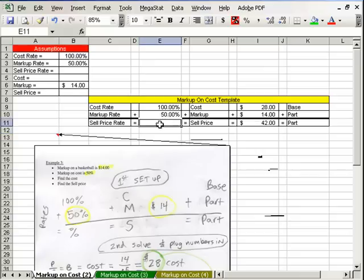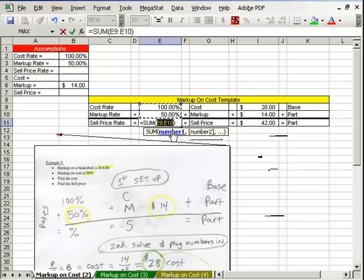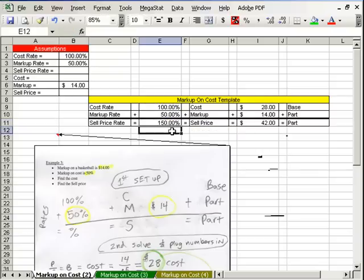Alt-equals gives us 42. And over here we can add these up too — Alt-equals. You could also take 42 divided by 28 and get 150. Let's do our next one.